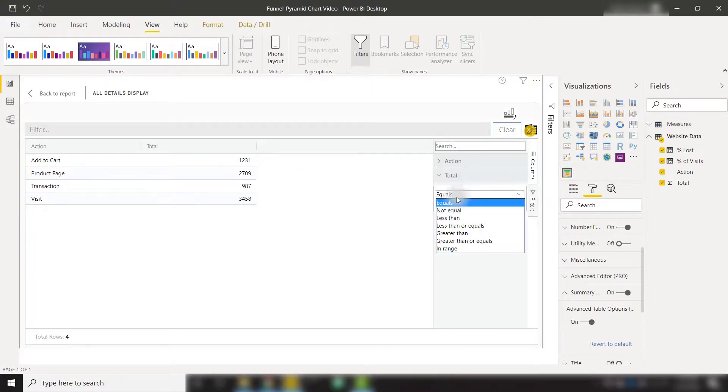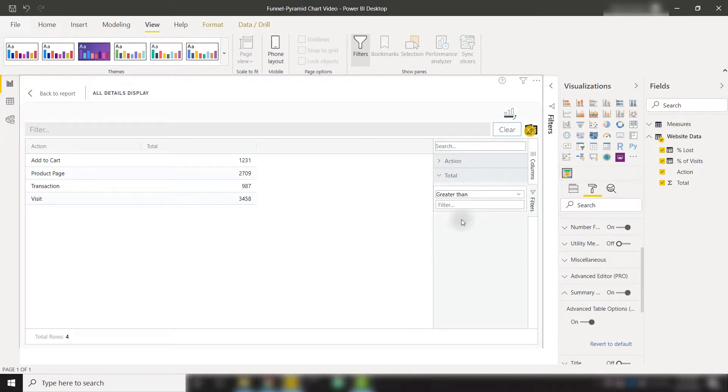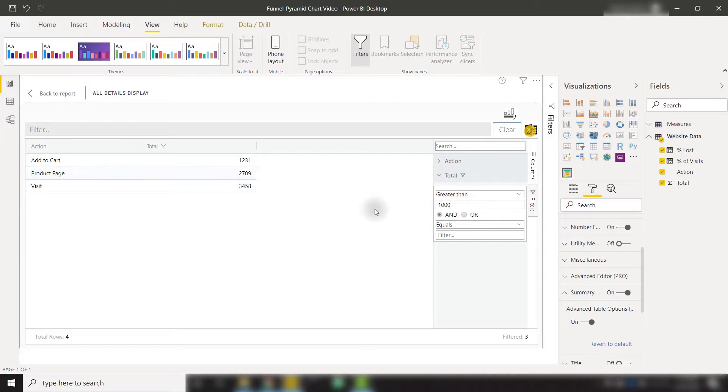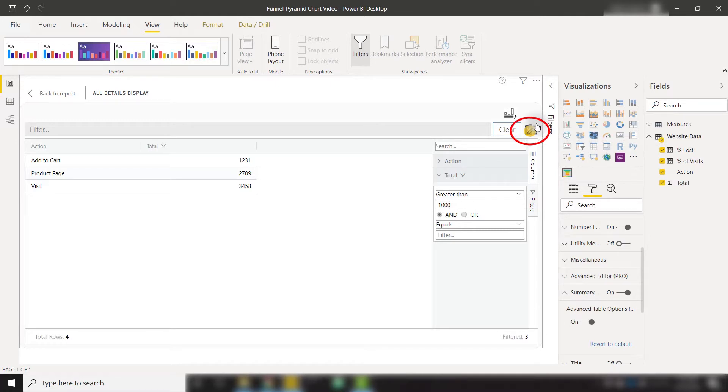For example, if I only want to show values that are greater than 1000, we'll see that one of my categories has been filtered out. And once we have this looking like we want, we can export this to Excel with this button here in the top right.